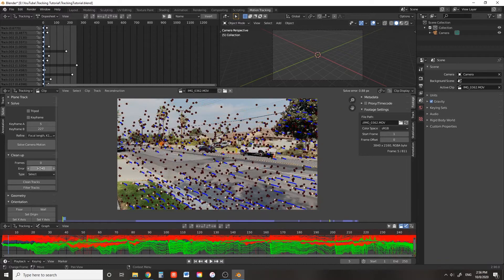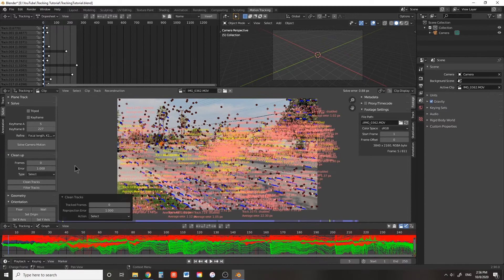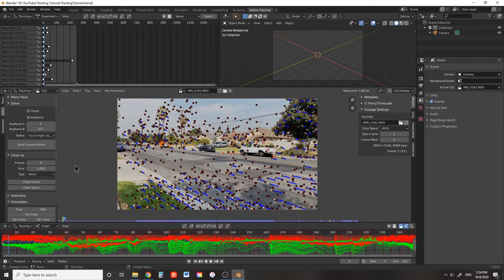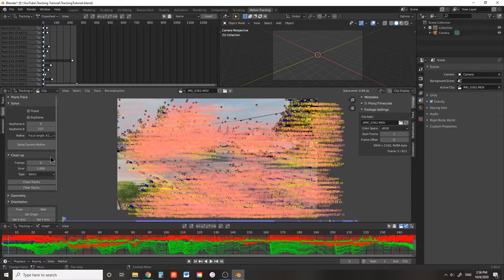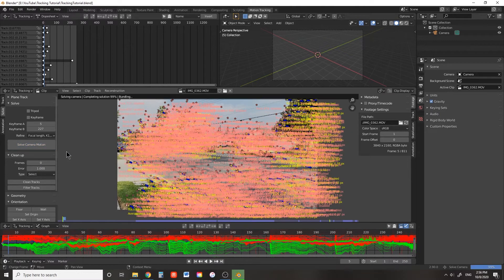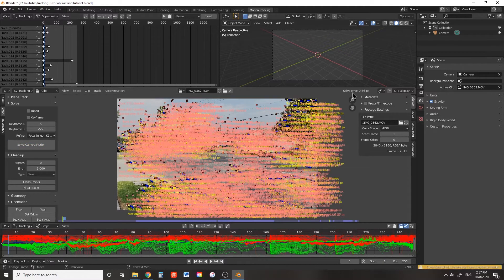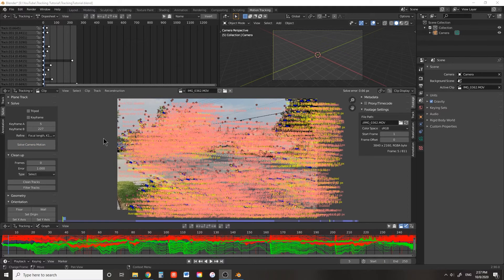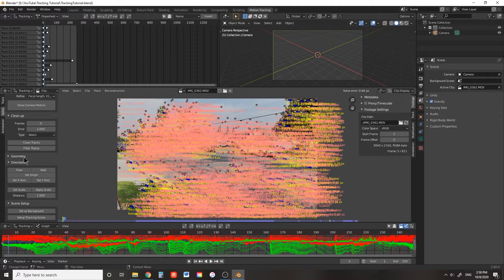0.88 — pretty good. Let's do this one more time, but lower the threshold to 1 pixel. Delete those tracks and solve for one last time. 0.66 — that's pretty good. Let's use that moving forward.